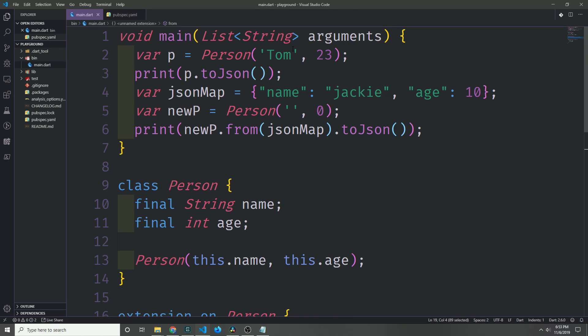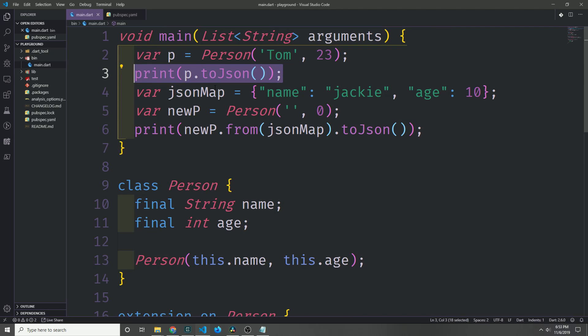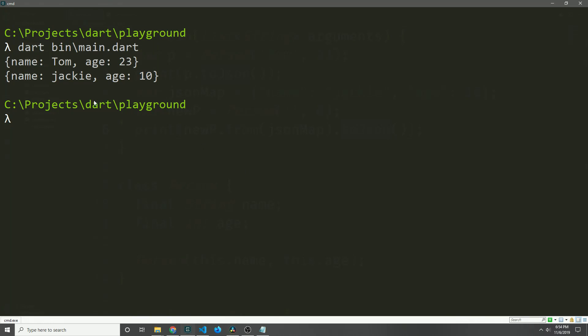So here we're creating a person called Tom at the age of 23, and we can just print out the person as json. And then of course we can create a map, then put that map into a person using our from function, and then turn it into a json string so that we can print it out in our console in a very neat way. And as you can see here, we get back our two pieces of json: one of them is Tom age 23, and then the other one is Jackie age 10.